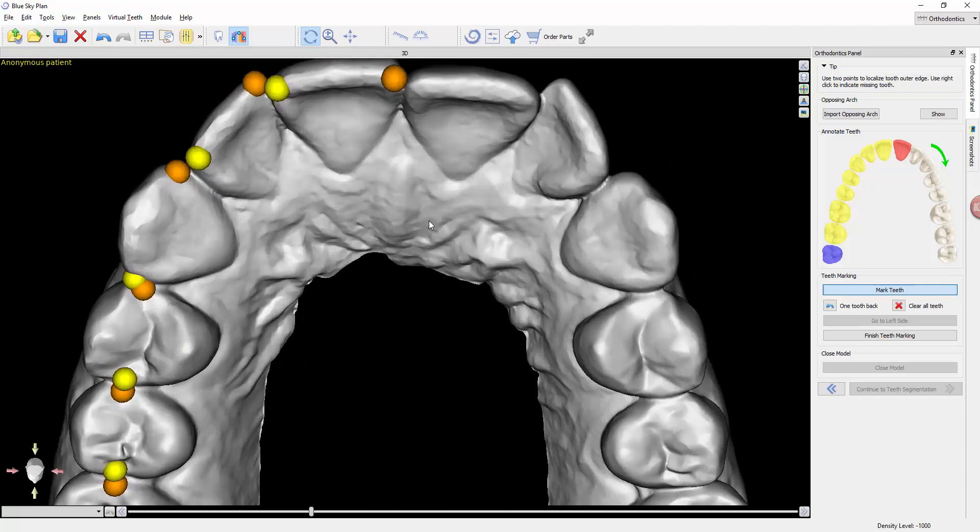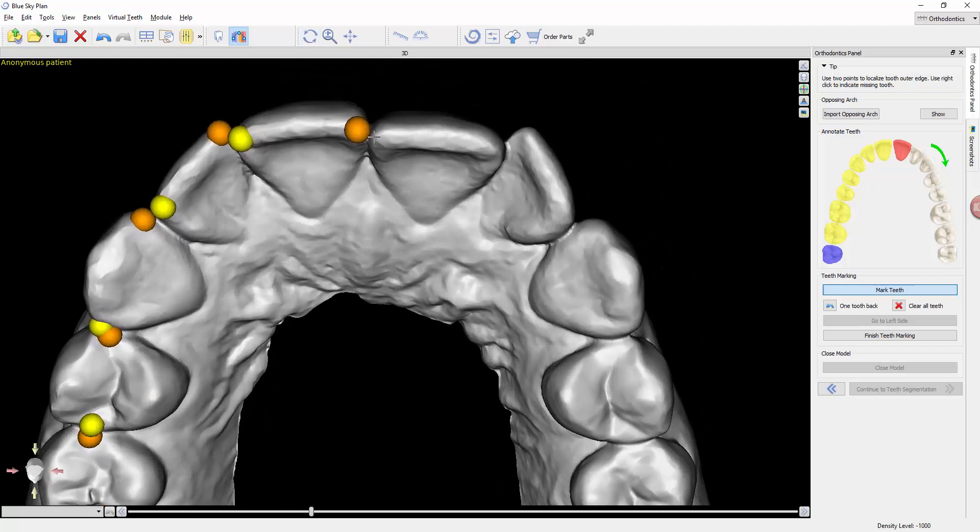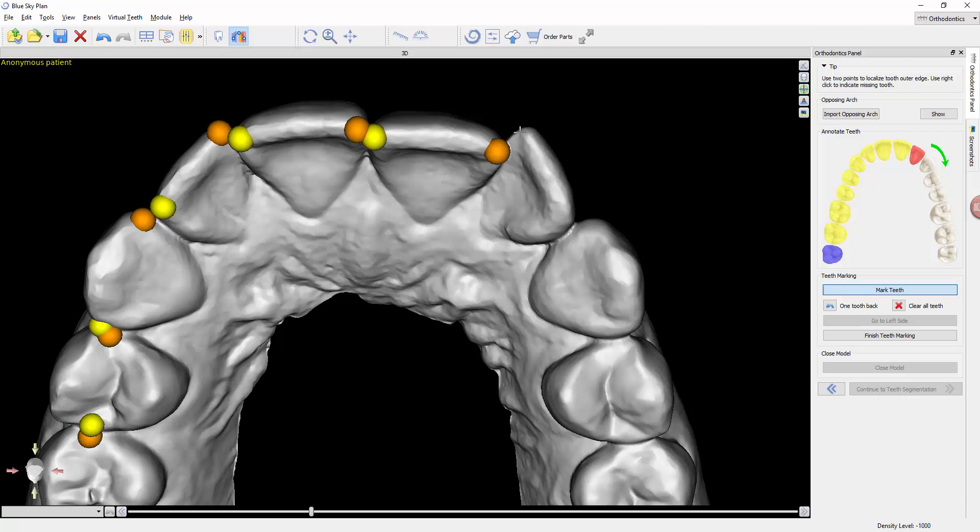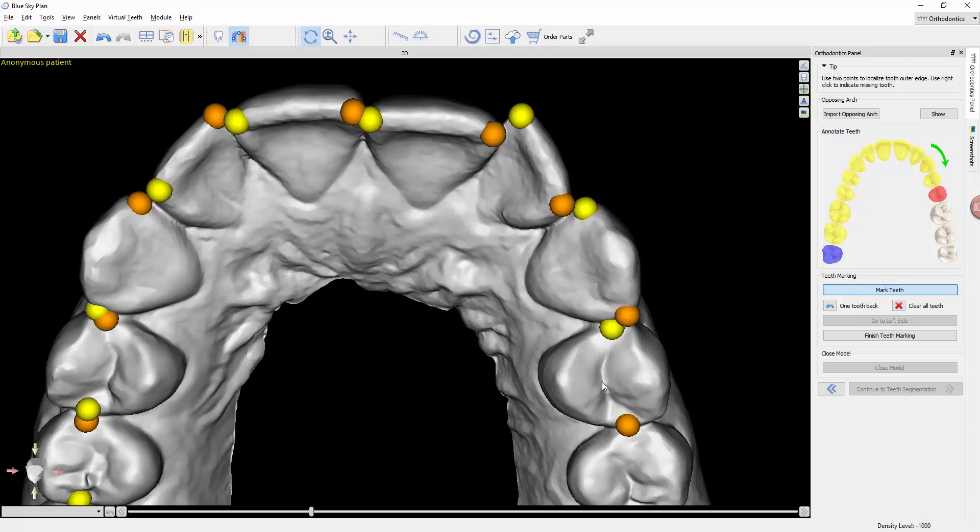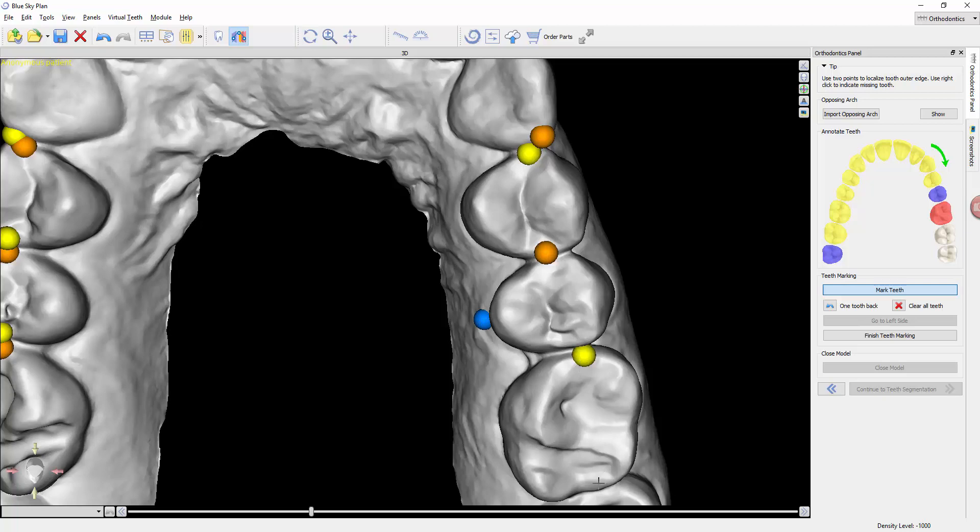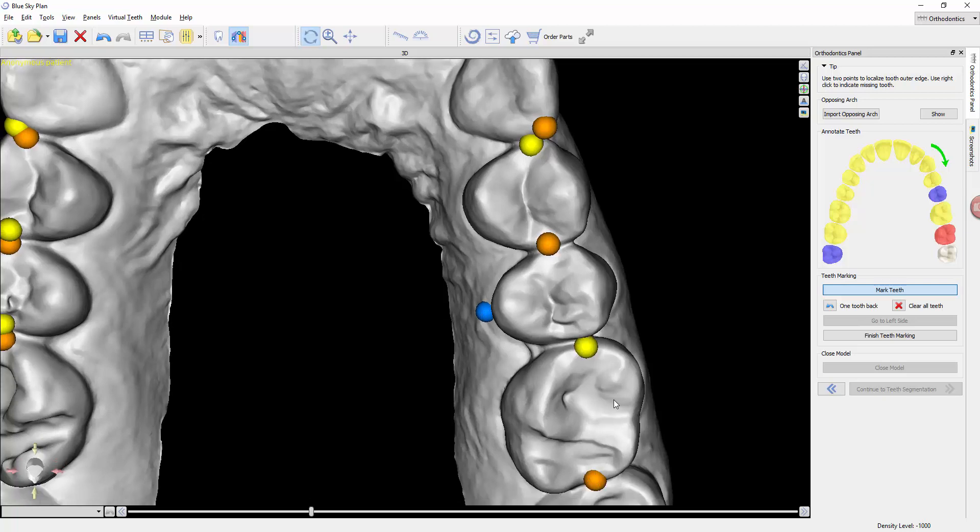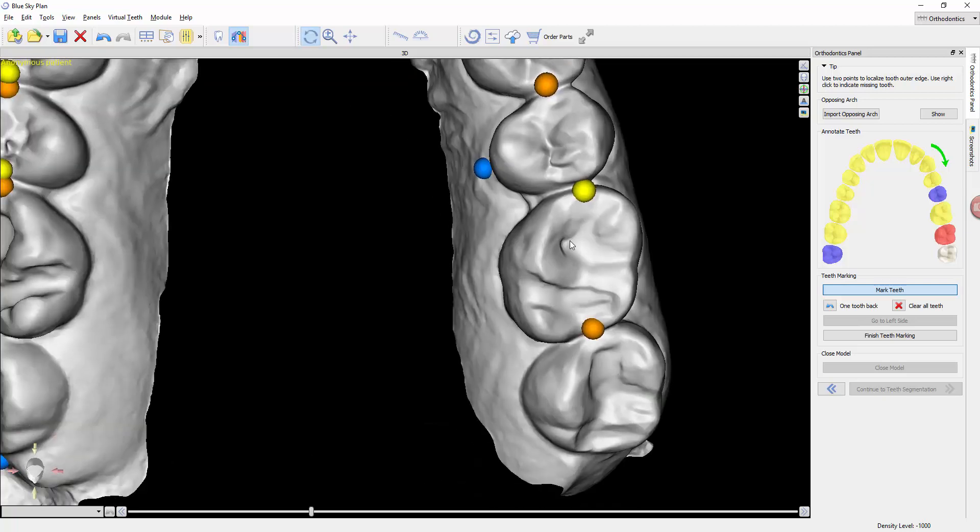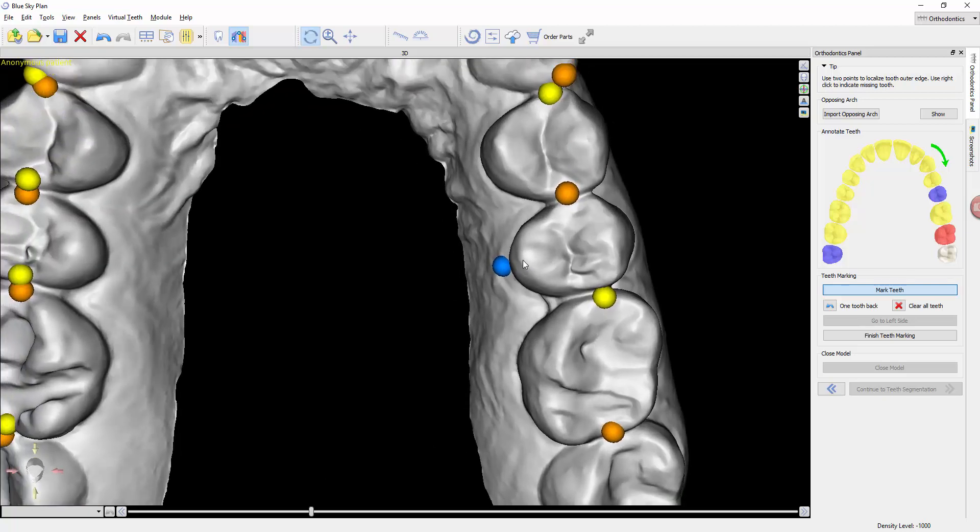If, for instance, I come to here and let's pretend the patient was missing their second premolar, I would mark this one, and if this tooth right here was gone, I would just right click the gingiva and keep clicking along. That just tells the software to ignore this blue dot and allows it to advance to the next tooth.